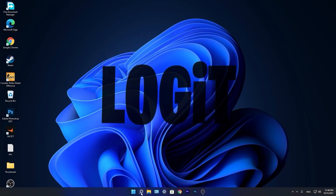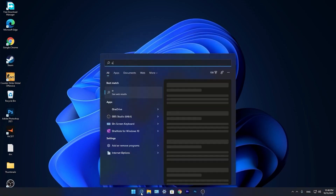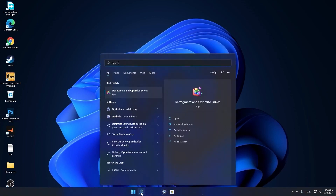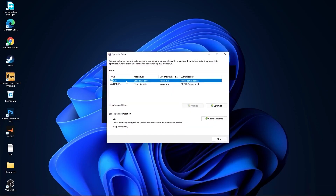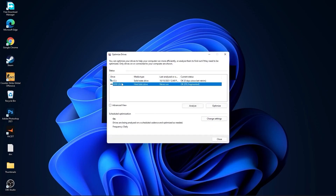Go again to the search bar. Type Optimize and press on Defragment and Optimize Drives. Select your C drive and press on Optimize. Then go to the other drives you have — first press on Analyze, and then Optimize.